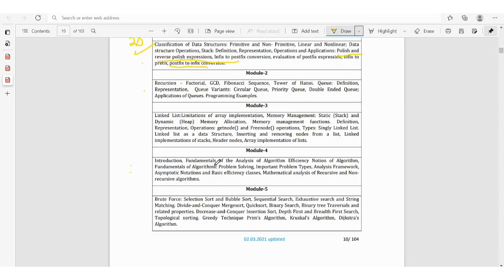Module 5 also covers greedy technique: Prim's algorithm, Kruskal's algorithm, Dijkstra's algorithm. I suggest maintaining separate notes so you can practice these topics, because without practice you can't do anything in the exam hall. List out all topics and write your own notes.